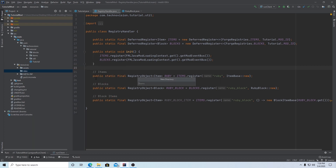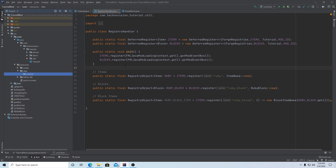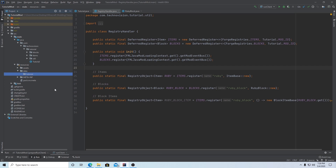And you can right-click on data, new directory, and you want to name this your mod ID. So again in my case it's 'tutorial', but you can put whatever your mod ID is, hit enter. And that should be a subclass of data and inside of this mod ID folder.